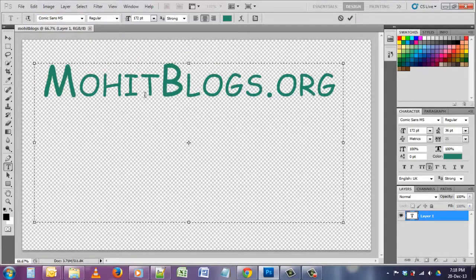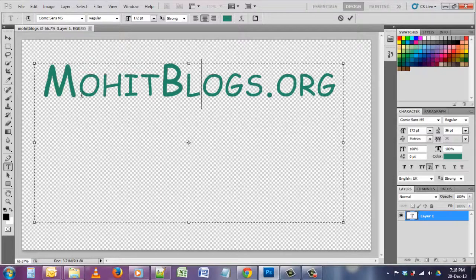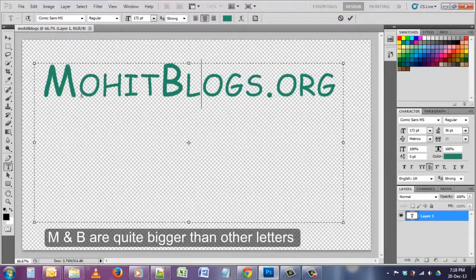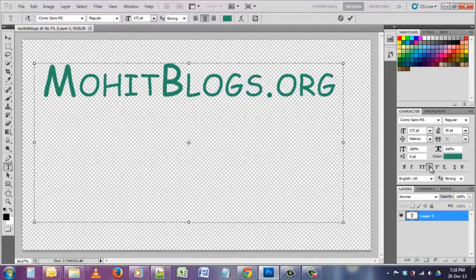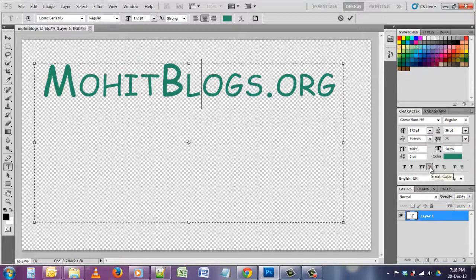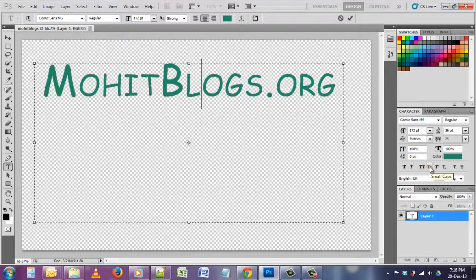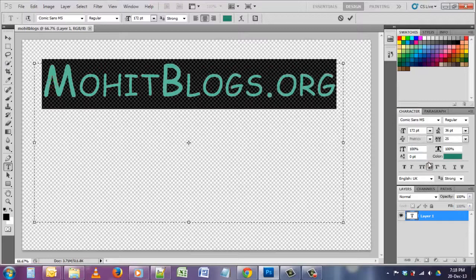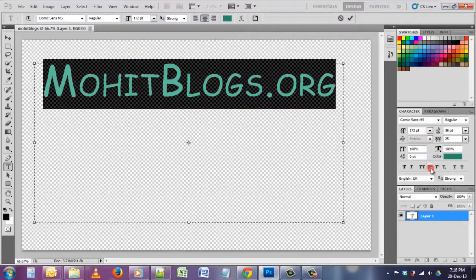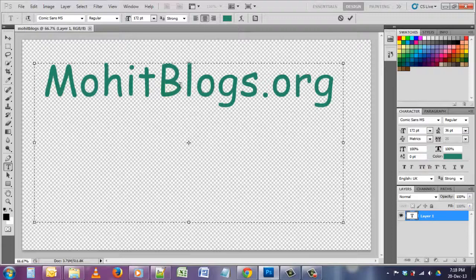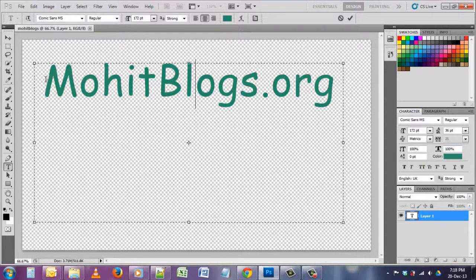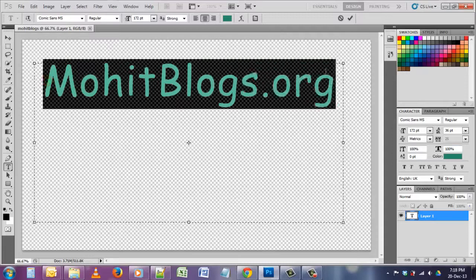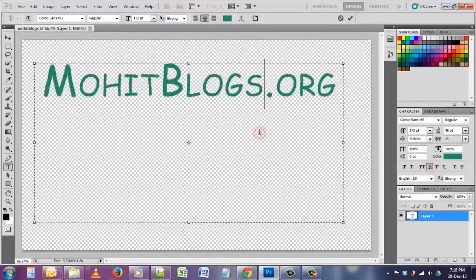You can change the style of the font. I like the comic one, yeah, it's quite really attractive. As you can see, here M is in capital and later B is in big. It is because I have selected this option here, it's a small cap. Just click on it and you will see. I just first select the text, click on it, and you can see M and B are in capital and other letters are small.